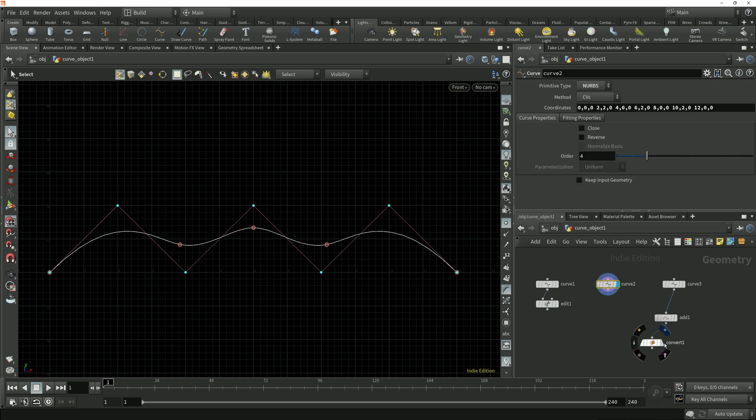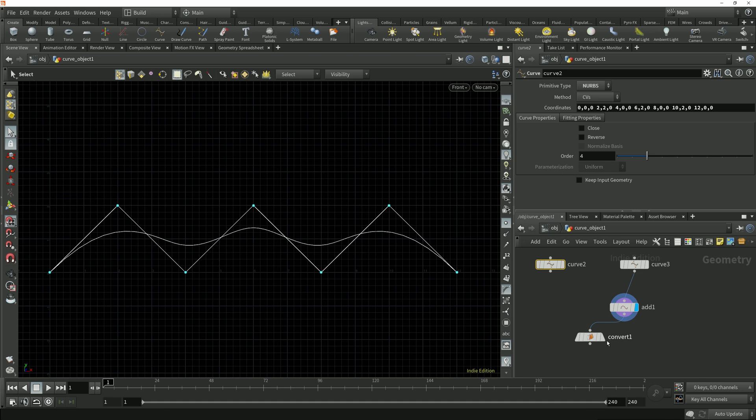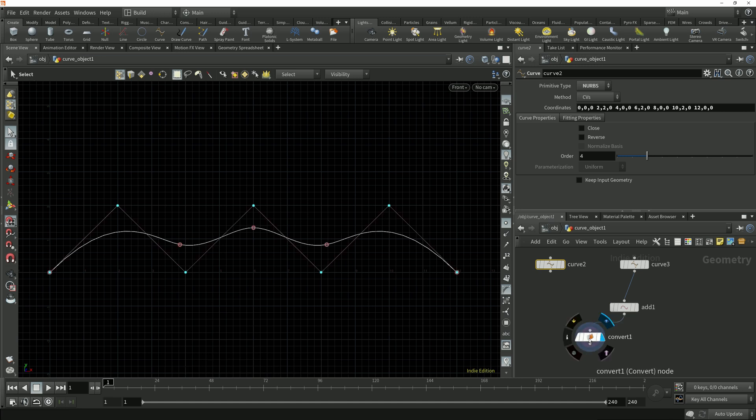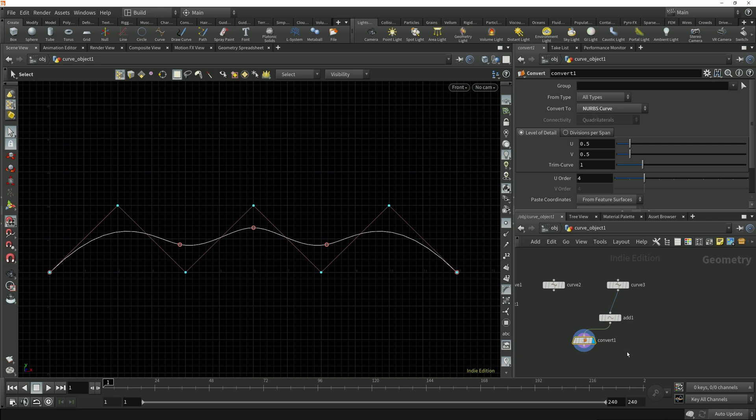We can use the convert node to convert a polygon curve to a NURBS curve when we want those incoming points to be the position of the control vertices for the NURBS curve. But what if we want those point positions to be breakpoints? To do that rather than use a convert node we can use a fit node.